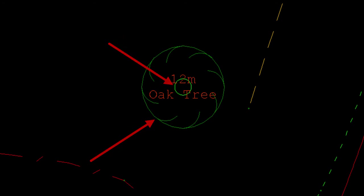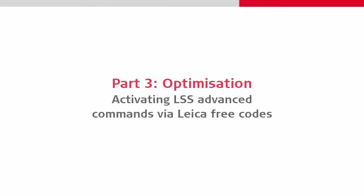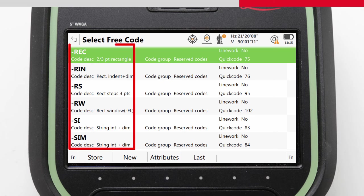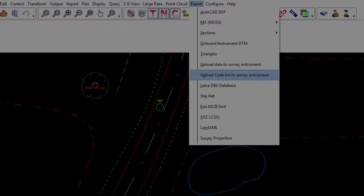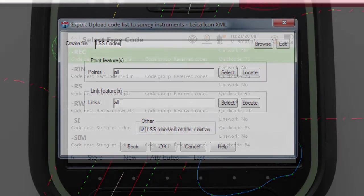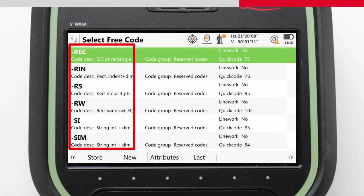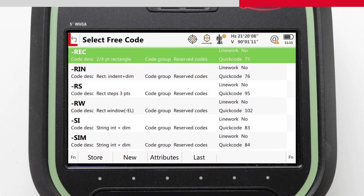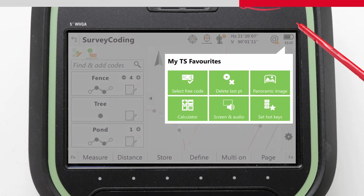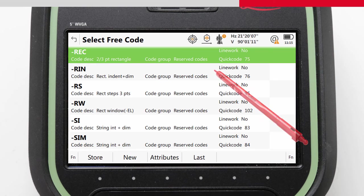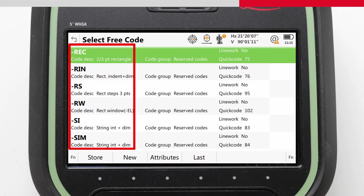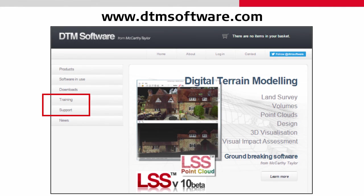Adding a second code to a point is not the only advanced command that LSS allows us to use. In fact, there are many more which we can activate via the use of Leica free codes. Free codes are codes that we can enter into Leica Captivate, but they do not belong to any specific point or line feature. Actually, they do not do anything for us live in the field. Instead, they are commands for the software back in the office. The easiest way to enter a free code is to already have some in our code list. And actually, the code list provided by LSS already has the free codes we require ready for us. In the field, we then select the free code that we want to use at any time by accessing the select free codes panel of Leica Captivate. When we do that, what we are really seeing is a list of the additional commands that LSS can apply to our data upon import.